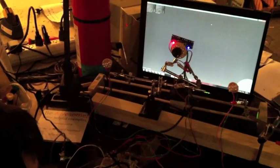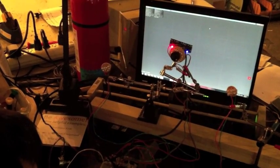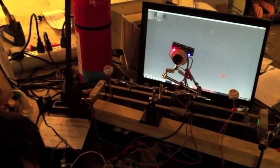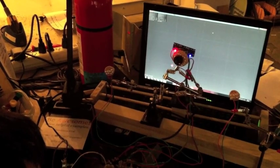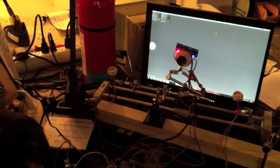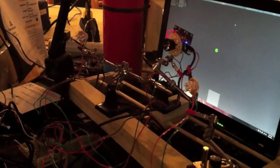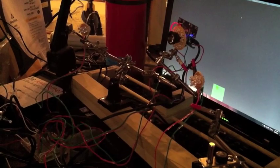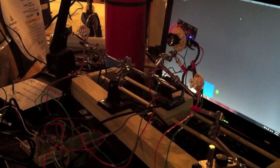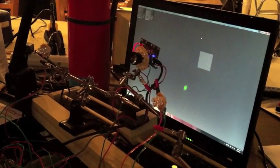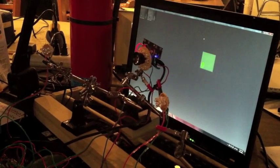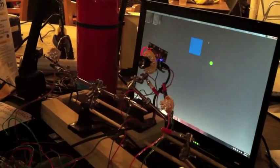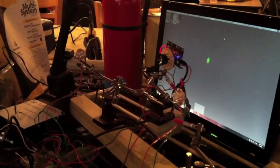The user looks at different locations on the screen and the software calibrates where the user was looking and how the pupil appeared to generate a green dot showing where the user is looking. In this exercise, the user tries to move the green dot to a square just by looking at the screen.